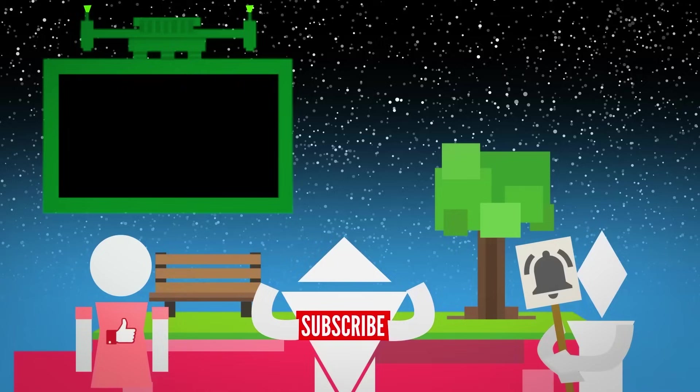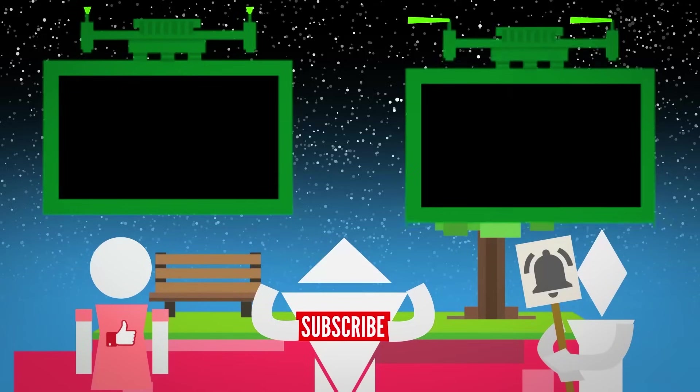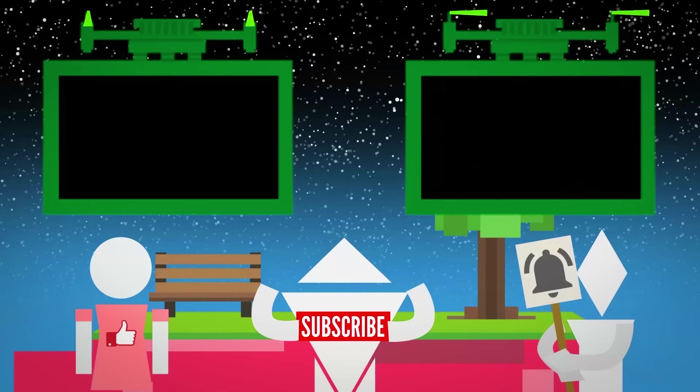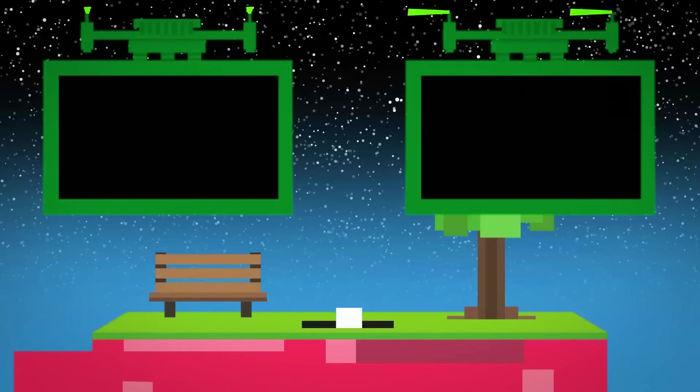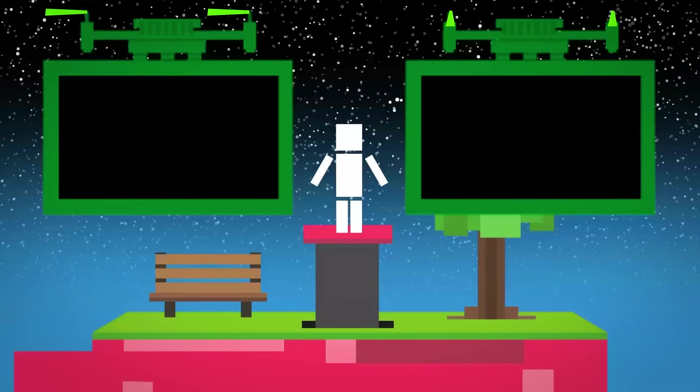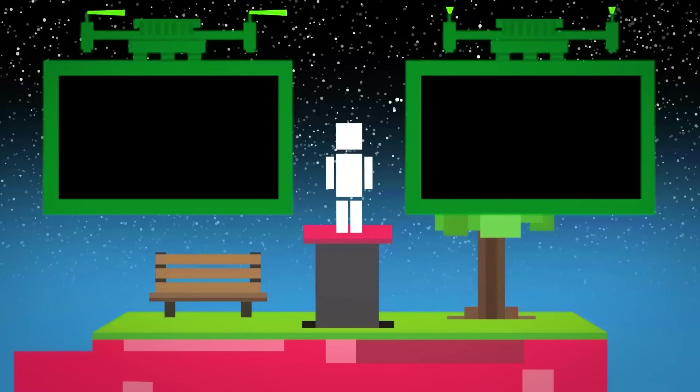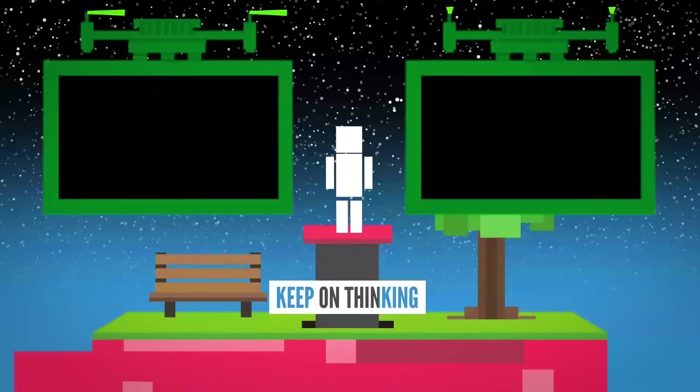Click here to watch this video or click here to watch this mystery video that YouTube is going to recommend you. As always, my name is Blocko, this has been Life Noggin, don't forget to keep on thinking.